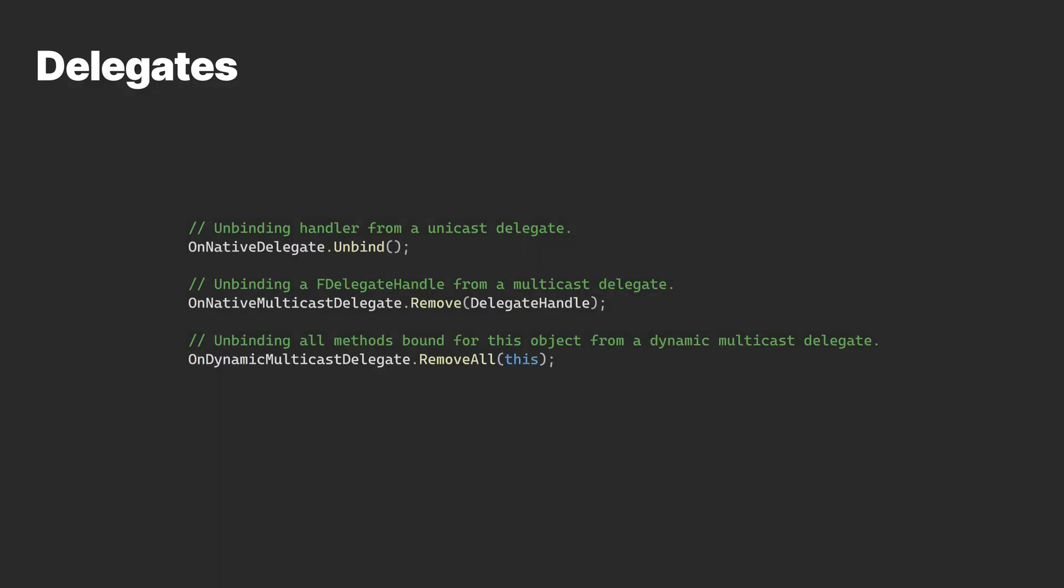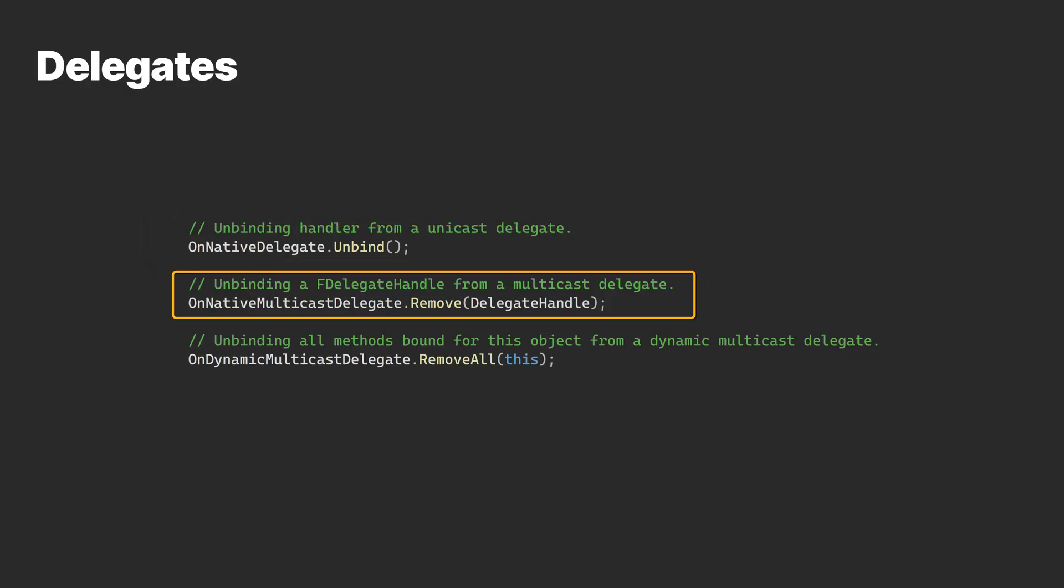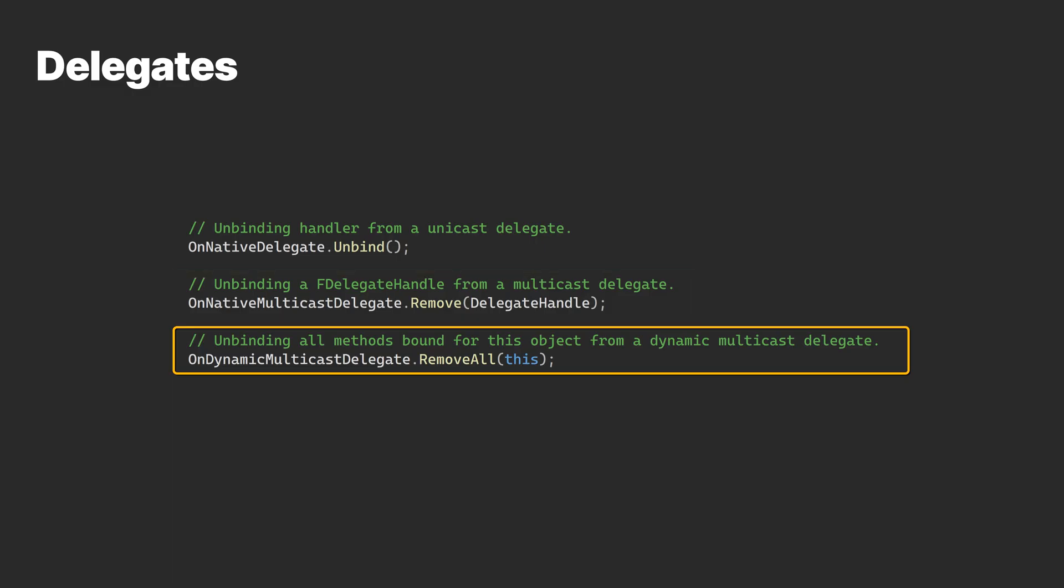Before moving on to the next topic, it is important to mention how a delegate is declared, bound to, unbound from, and executed differs based on their type.